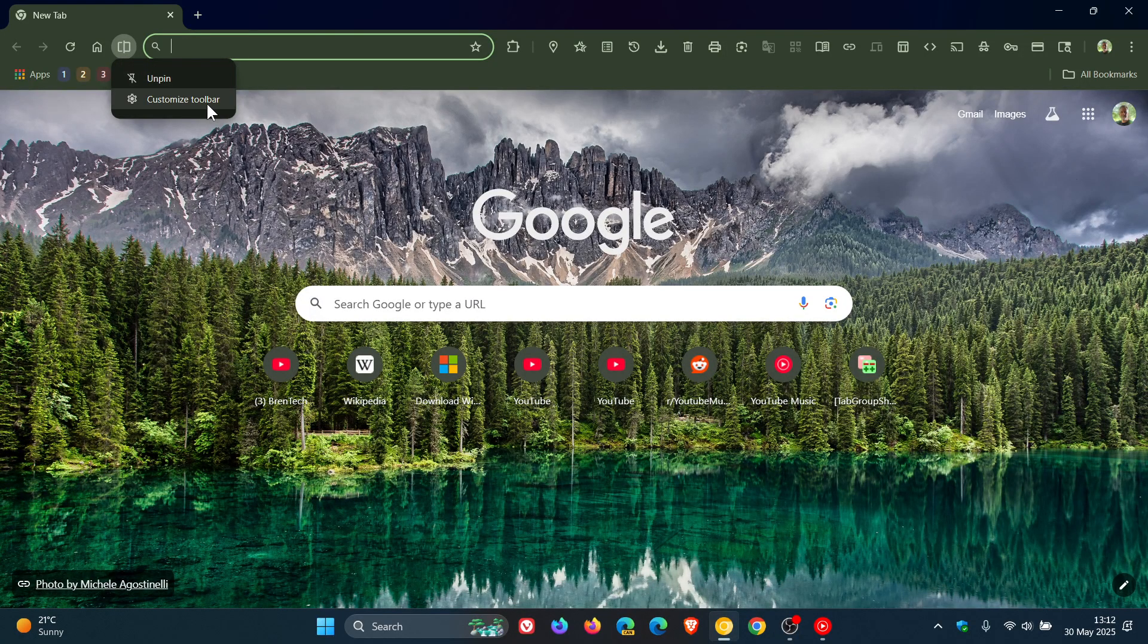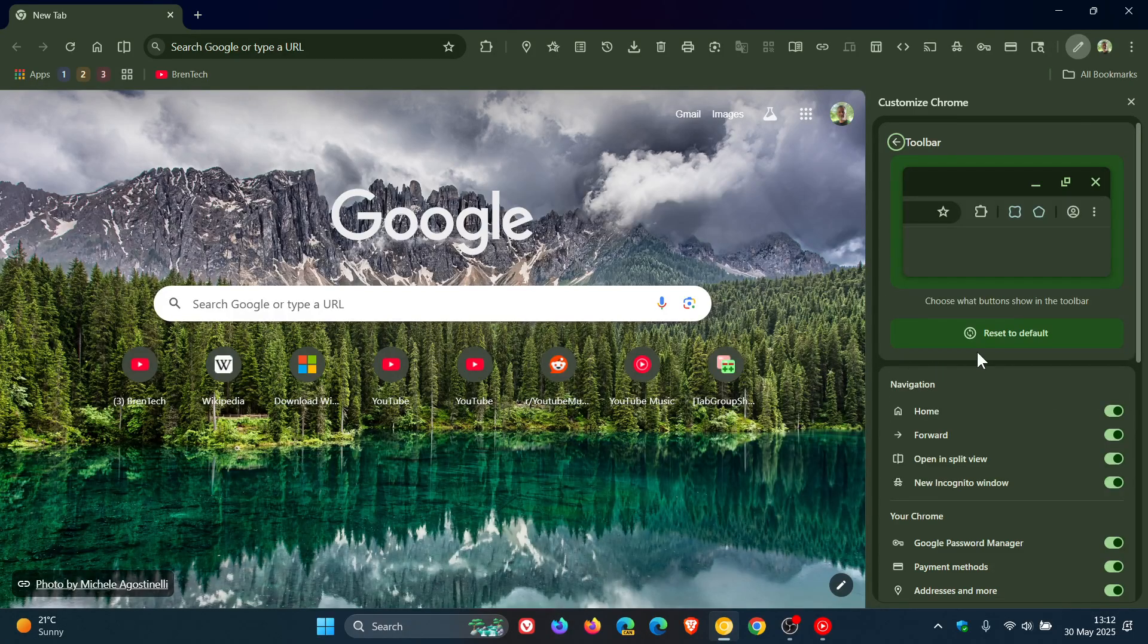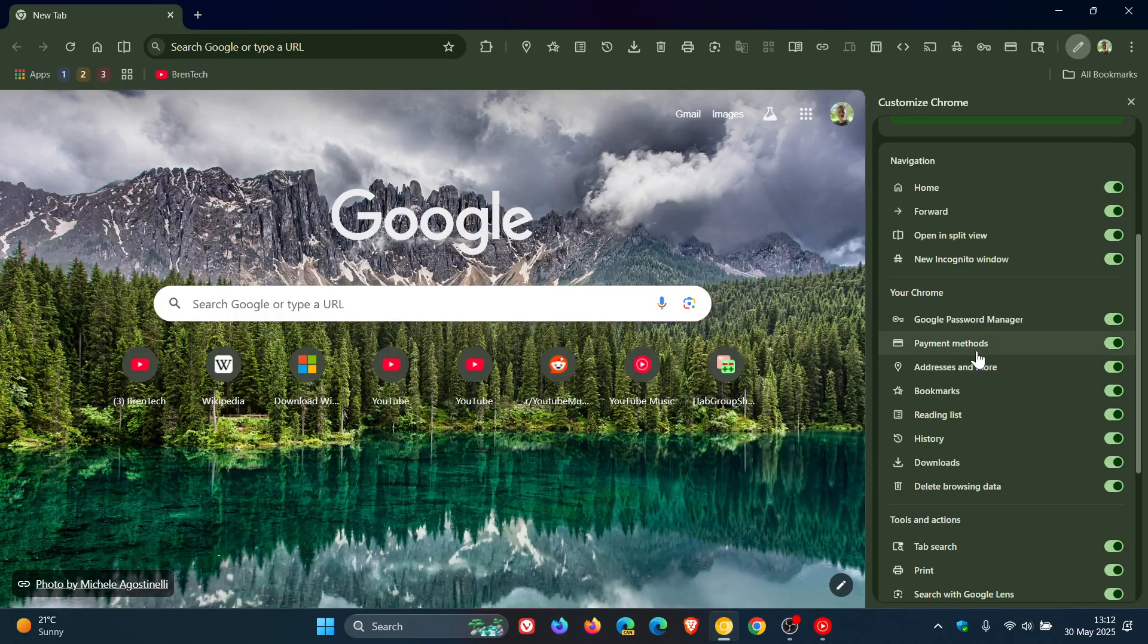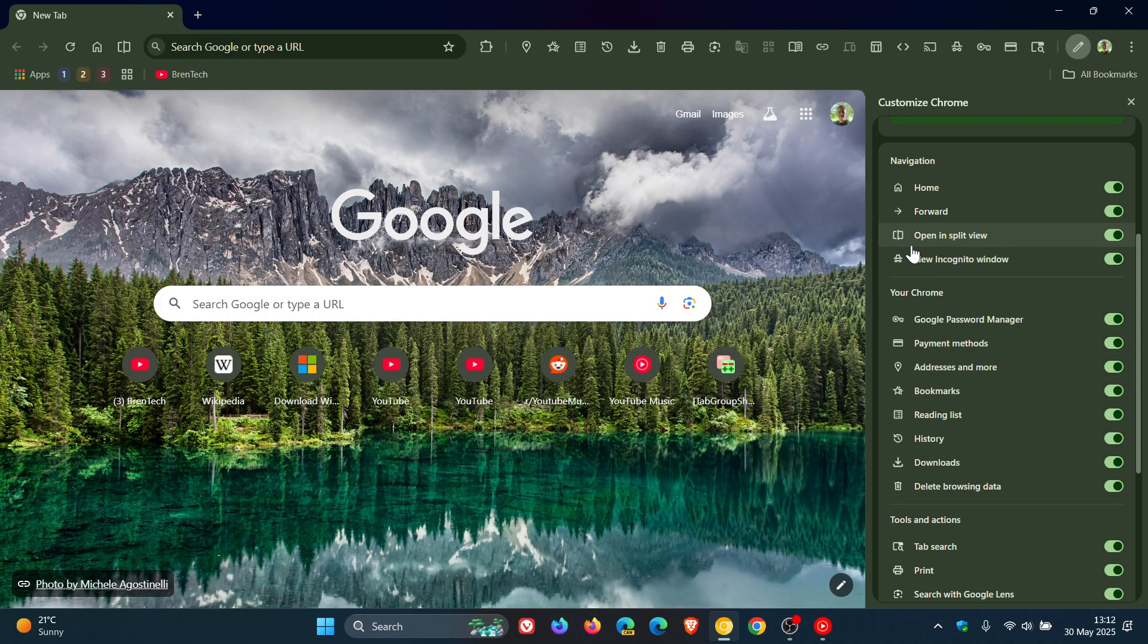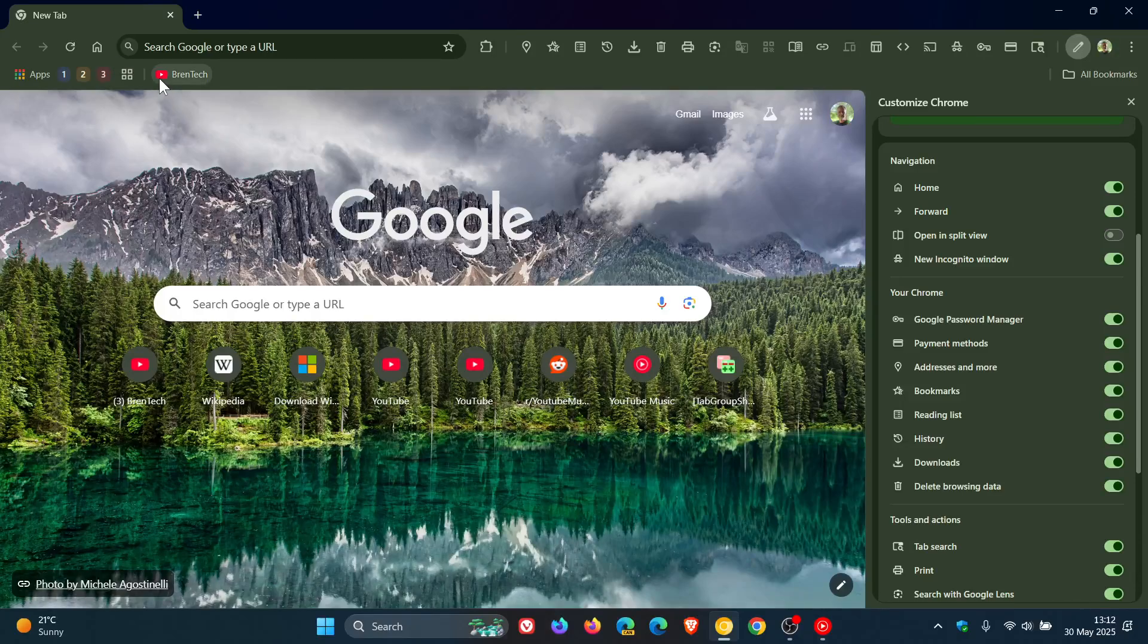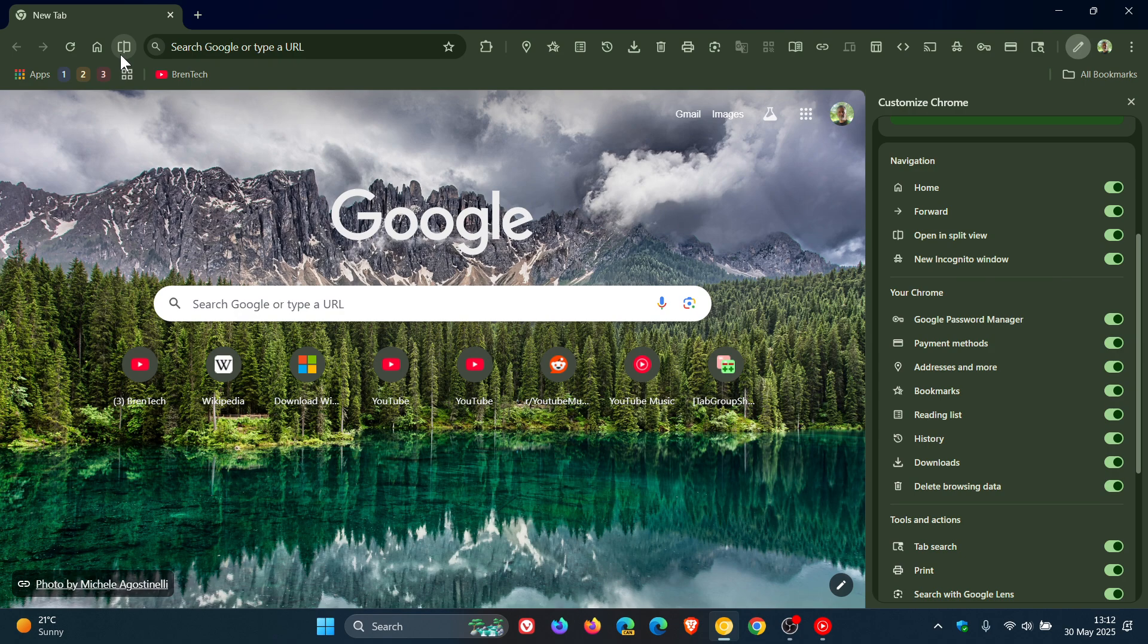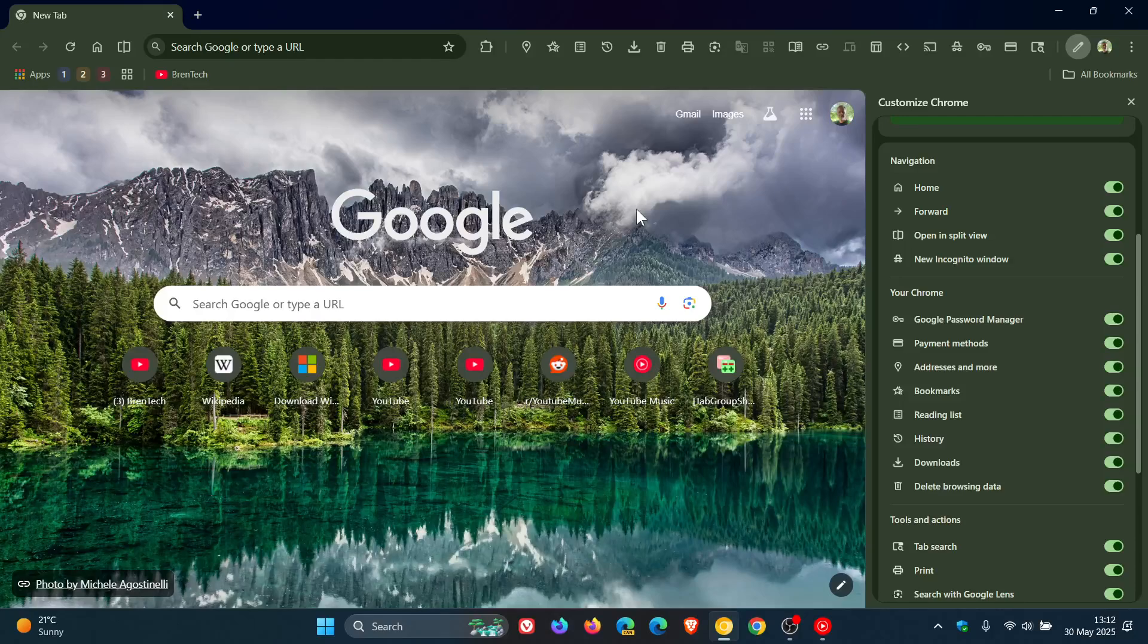And if you click on customize toolbar, it takes you directly to the toolbar options where you've got a new toggle for open in split view. So if I unpin, you can see it turns that off. And if I pop that back on, the split view button reappears and it's turned on again.